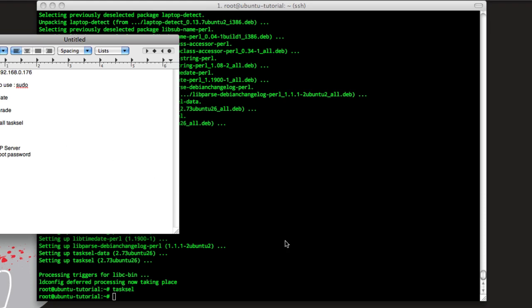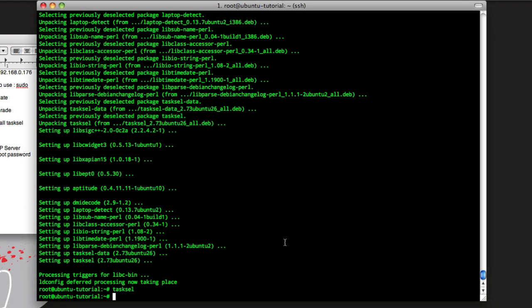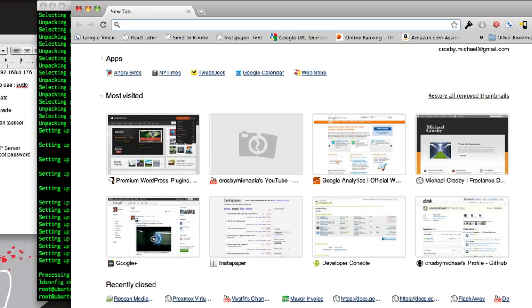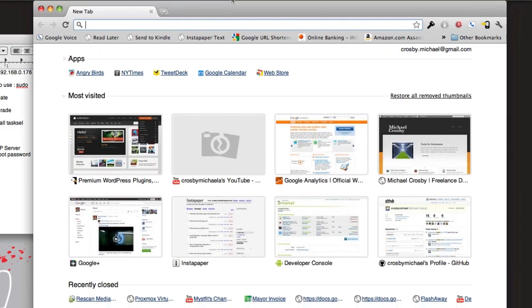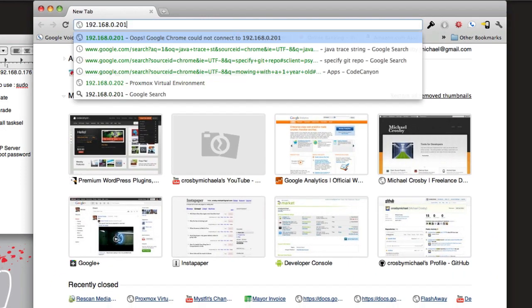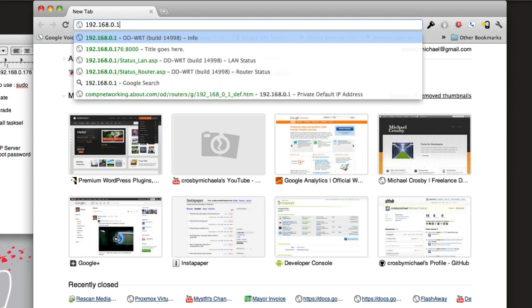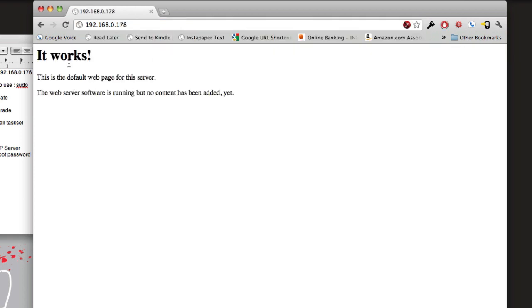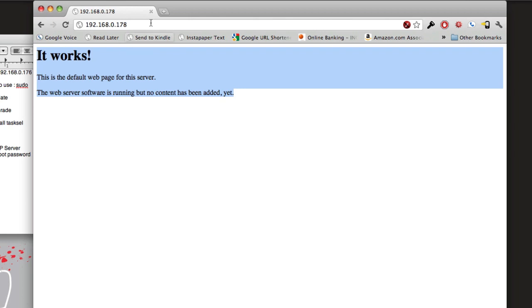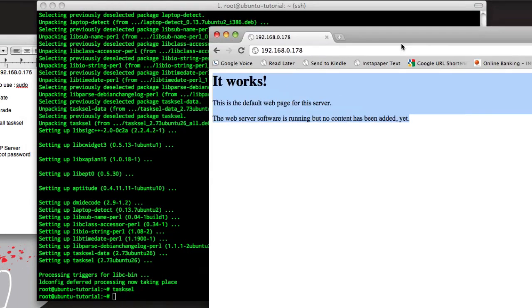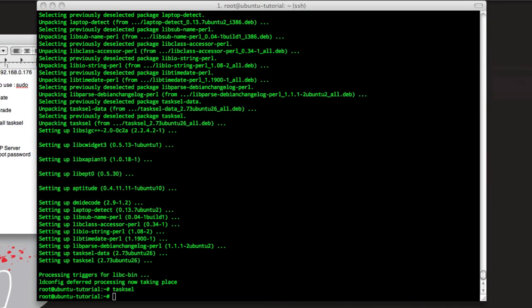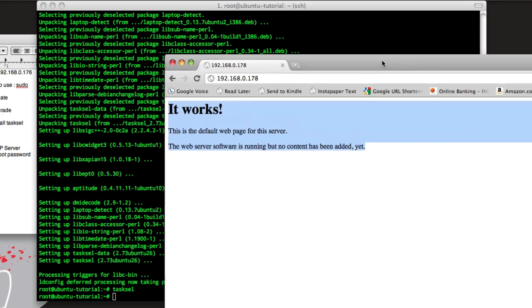And now we should have a web server running. So let's try this 178, and we can see that Apache's working. Now we already have it going.